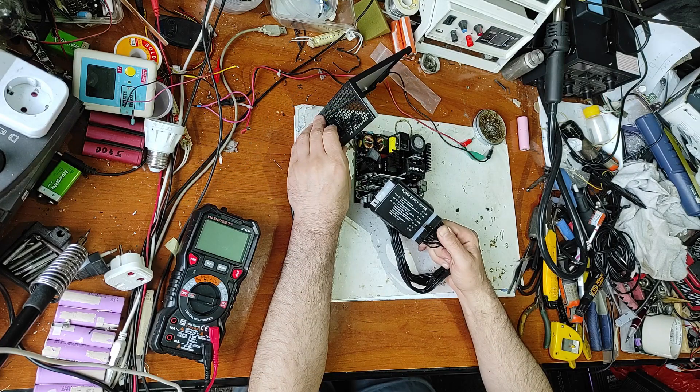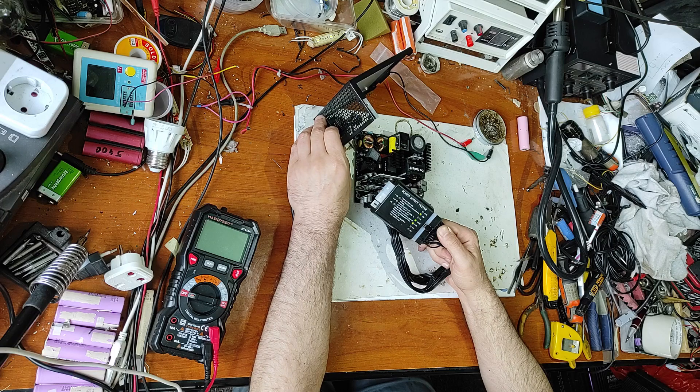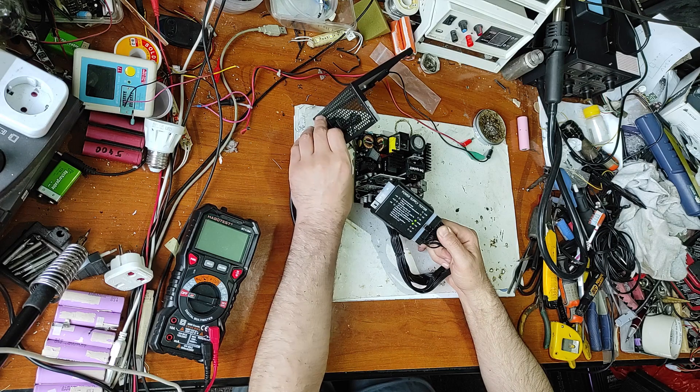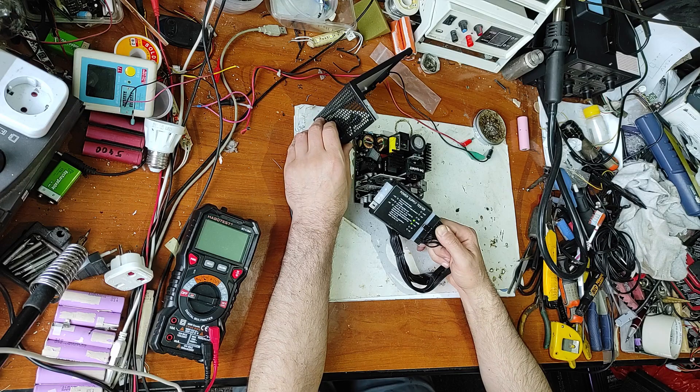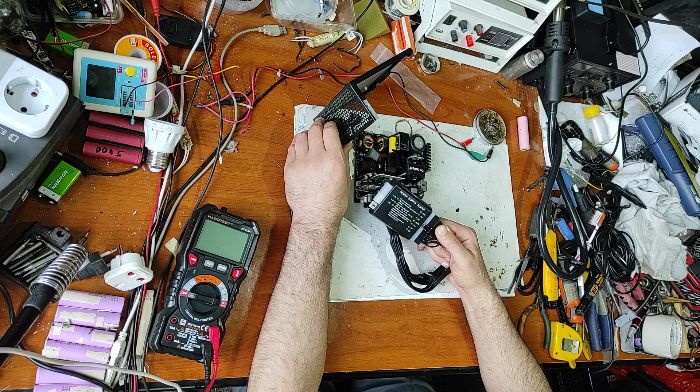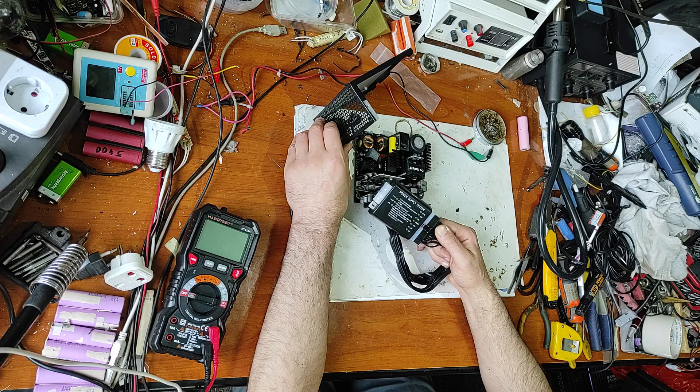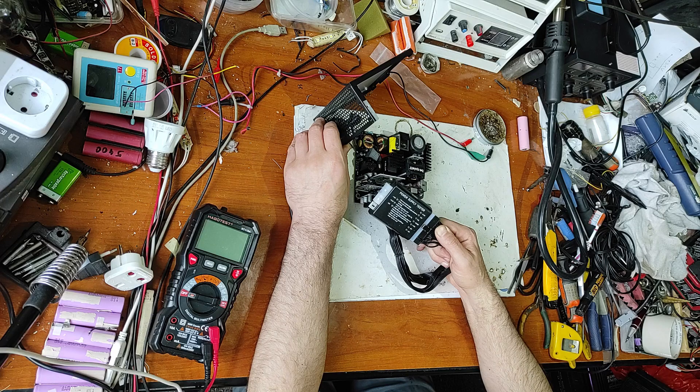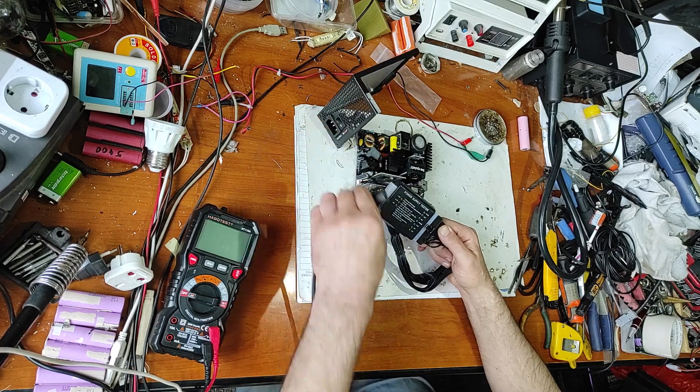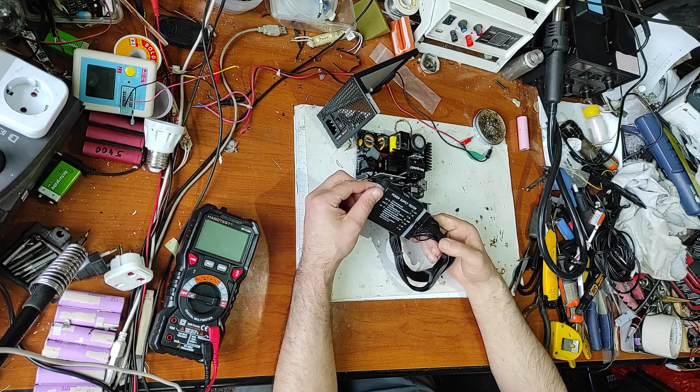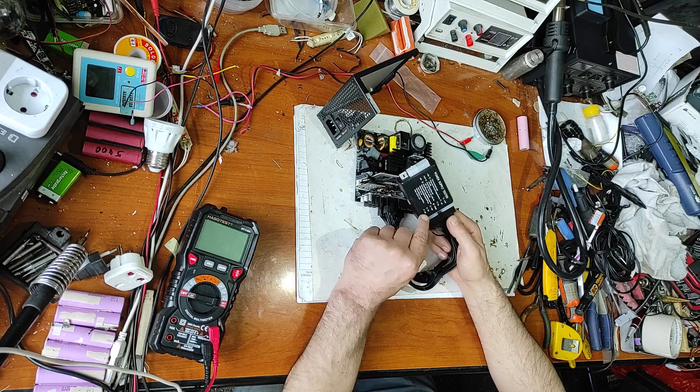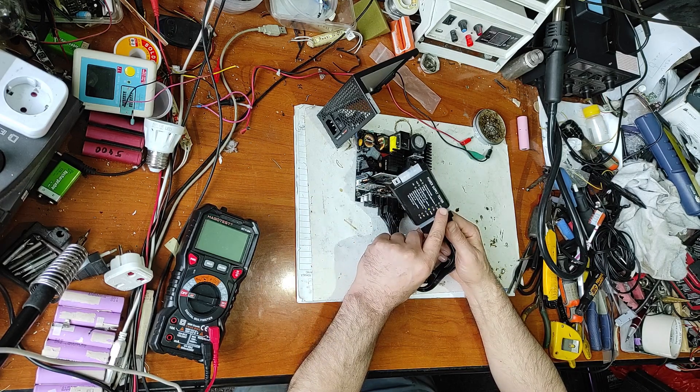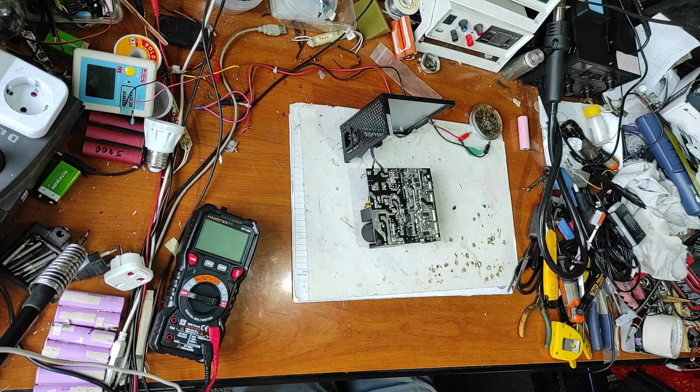As you can see, 5 volts power supply LED is on, after that 12 volts LED is on, and minus 12 volts. But the 5 volts, minus 5 volts, and 3.3 volts, they are not on. This tells me that we have a short circuit on 5 volts or 3.3 volts rail. Now let's check it.